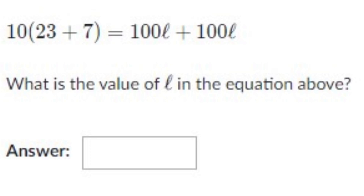Hello and welcome back everyone. Welcome to our YouTube channel. Here in this video we are going to be doing some SAT math questions. So let's start today's video.